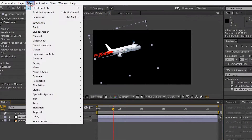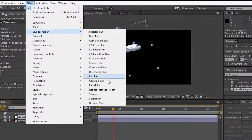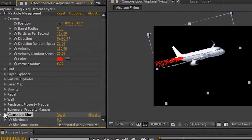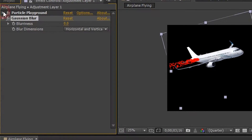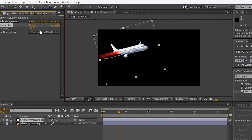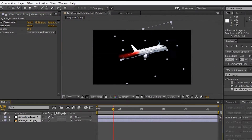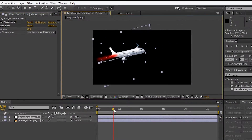Go to effects, blur and sharpen, and select Gaussian blur. Increase the blur size to 61 as long as the blur results look good.